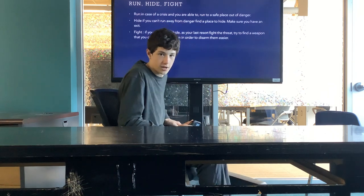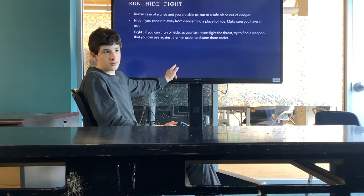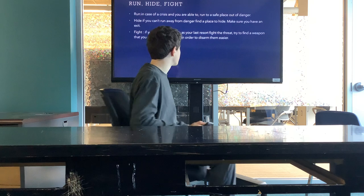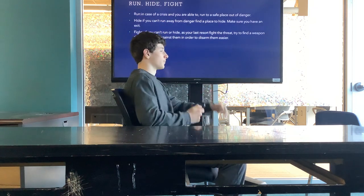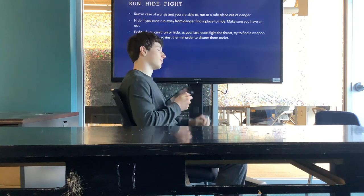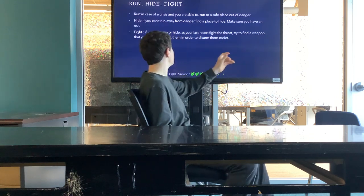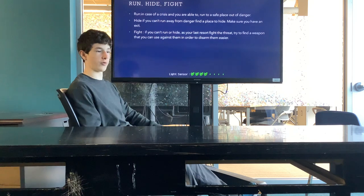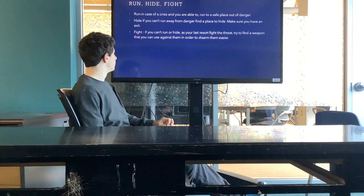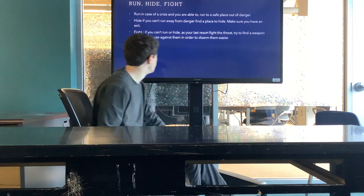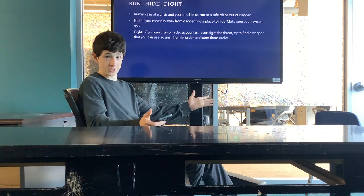If you can't run or hide, you're going to have to use your last resort, which is to fight. Try to find a weapon — any weapon will do, preferably a blunt object because you can hit him hard, knock him down, run away, and disarm him more easily. That's what to do in case of a school shooting — stay safe.